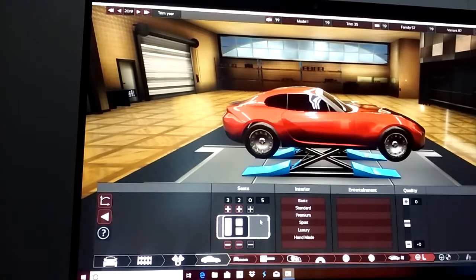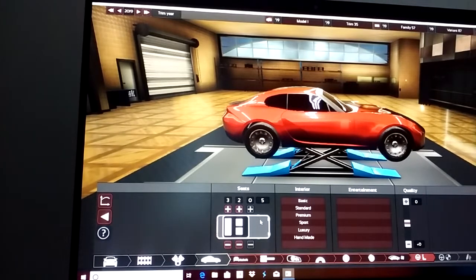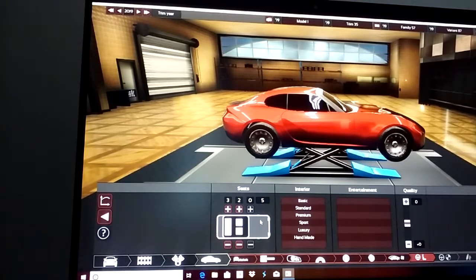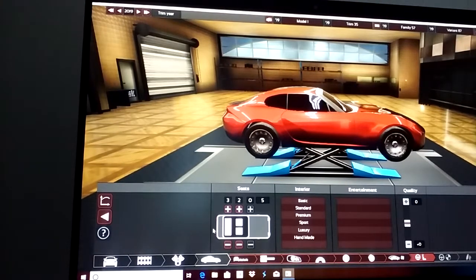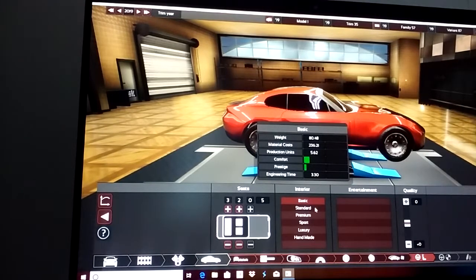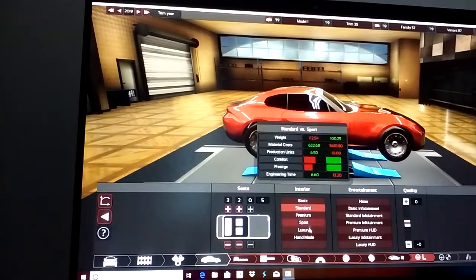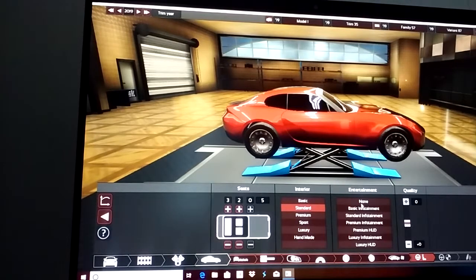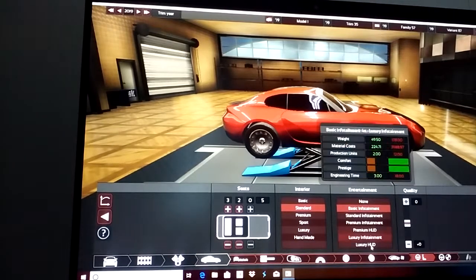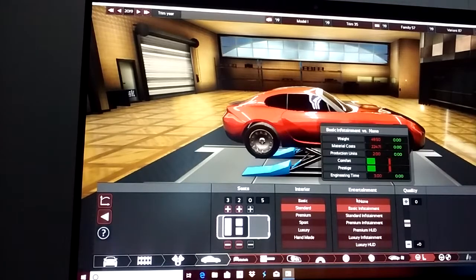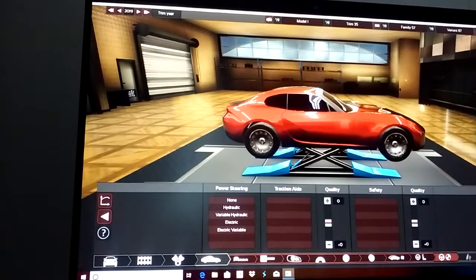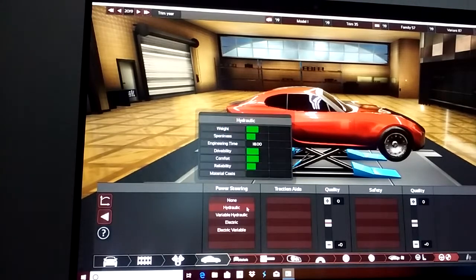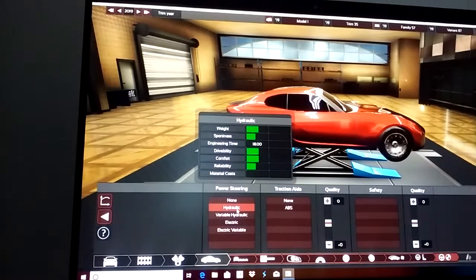At least two seats, I know that for sure. At least two and as many as you want to. Go for standard or above on the interior. Go for basic infotainment on up - don't use basic on the interior, don't use none on the infotainment. Nobody really makes a car like that anymore unless it's a race car. At least hydraulic power steering.